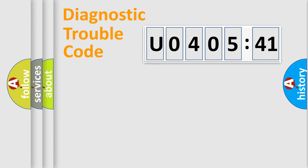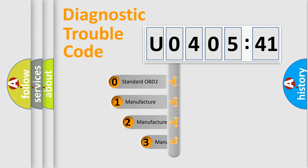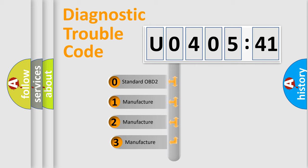Powertrain, Body, Chassis, Network. This distribution is defined in the first character code.